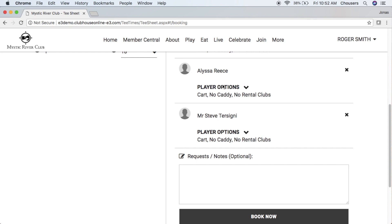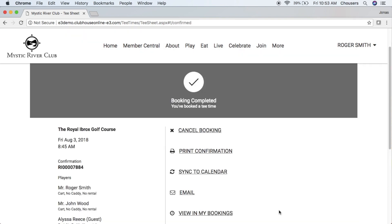At the bottom of the screen, you also have an optional note section. This is great if you'd like to leave any notes for your booking — for example, 'I need some tees.' Once you have everything set up, go ahead and click that Book Now button. Once you've successfully completed your booking, you will receive a booking confirmation right on screen. This will book the tee time in the online tee sheet as well as at the club.